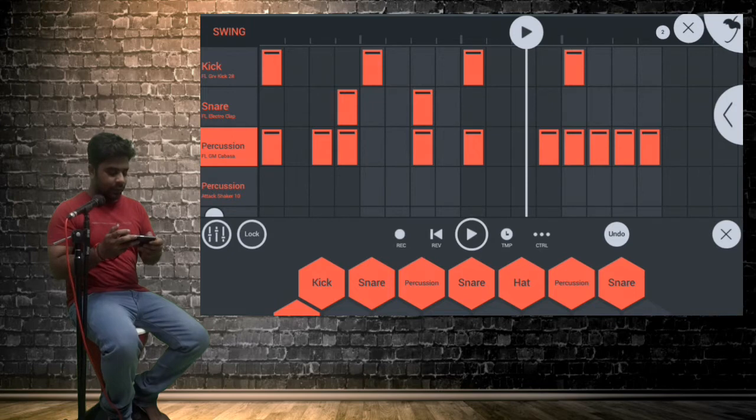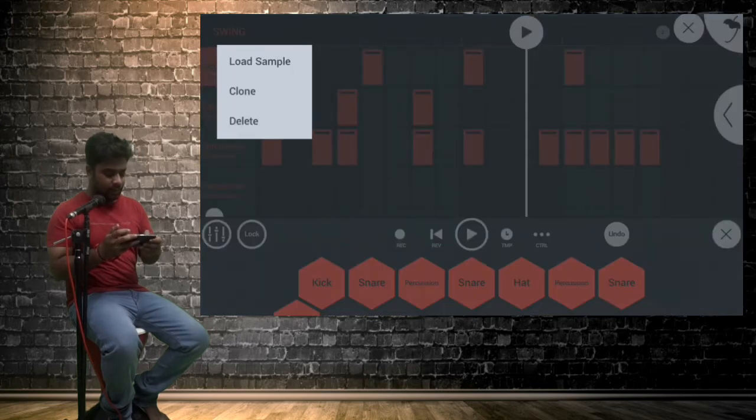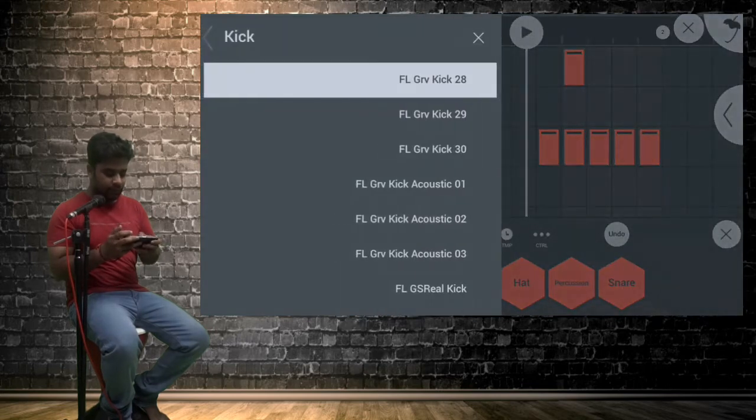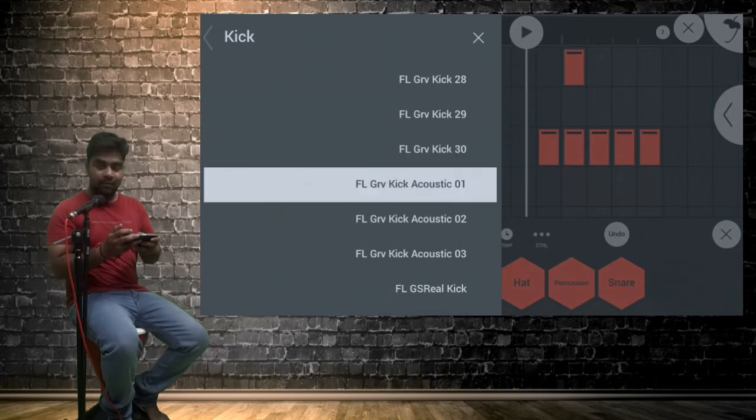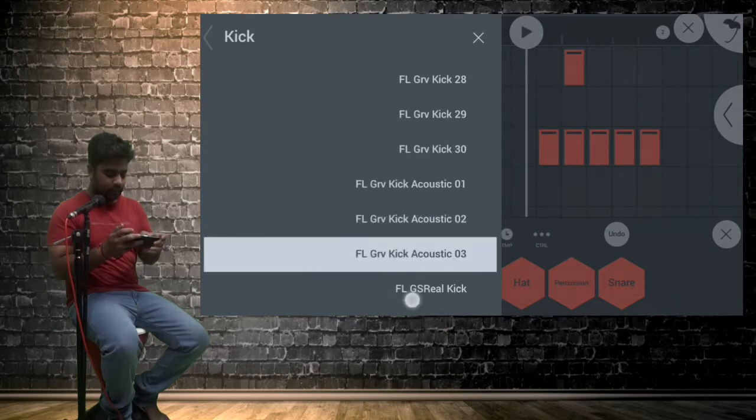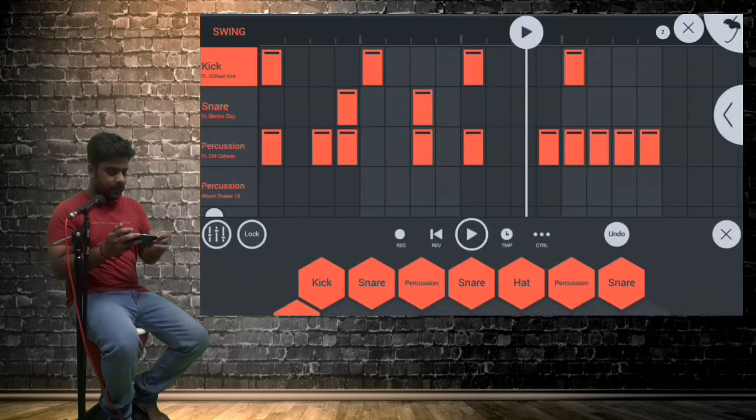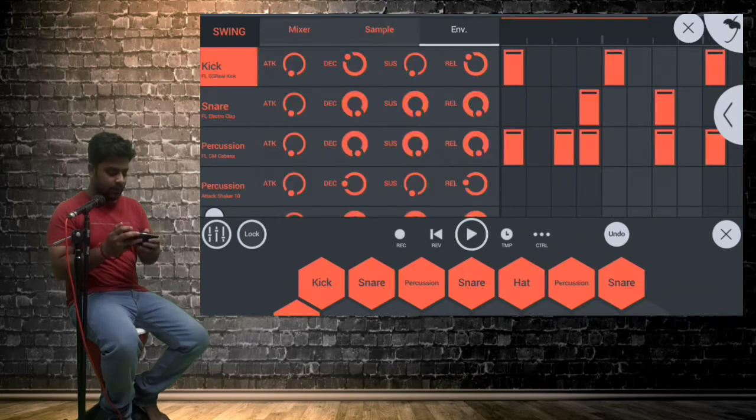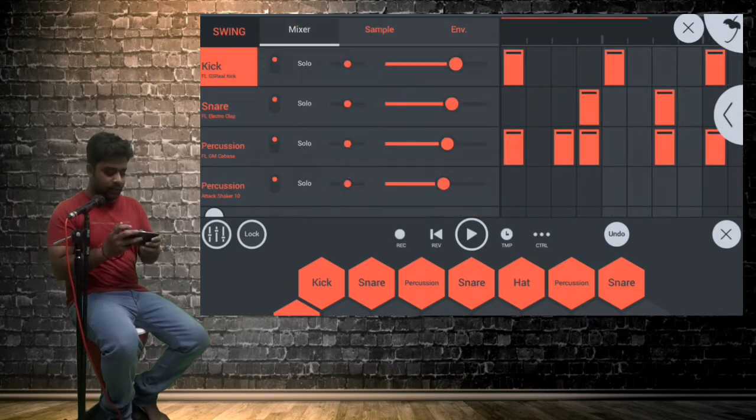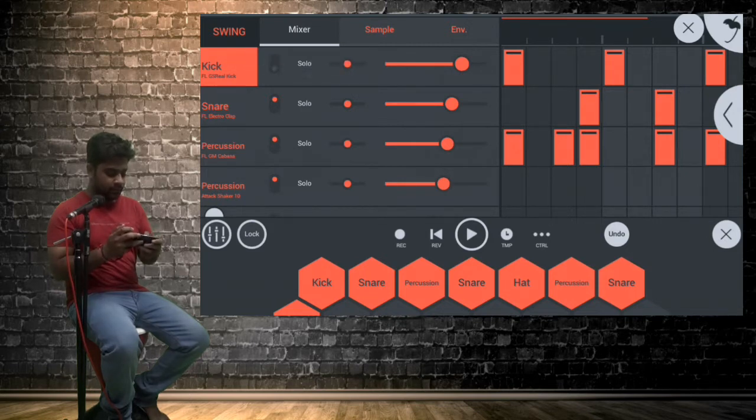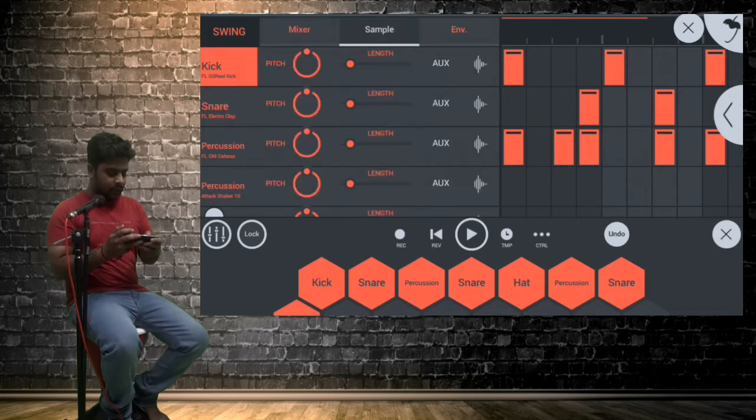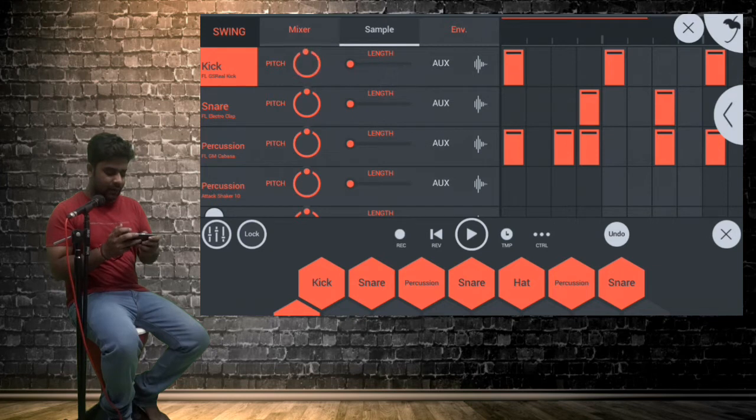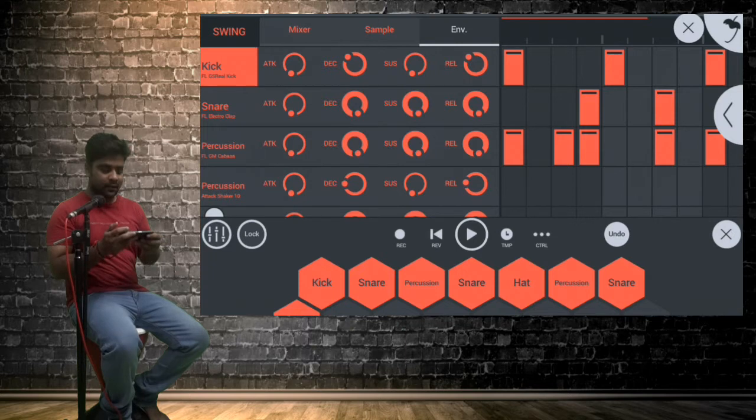So after that, by long tapping on this kick button, we got load samples in which we can select the type of kick we want to use. And by just simply tapping on this kick button, we got several settings like volume control, we can control panning, we can make it solo or we can turn it off. And we also can control pitch of the kick and we can control length of the kick and we can control attack, sustain, release and so many settings are there.